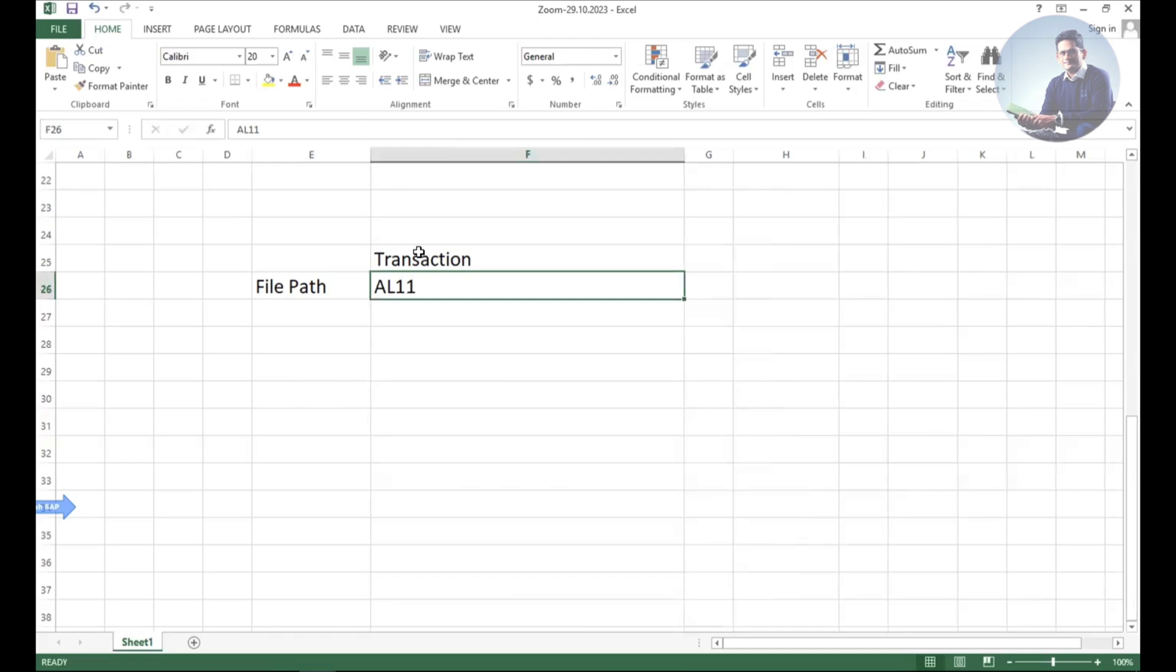From there, the middleware system will take the data and send to the destination system. When you're working on interfaces, this file path will be used to send the data to that application server. The file will be there.